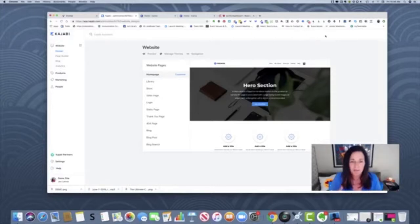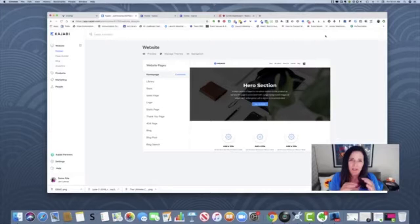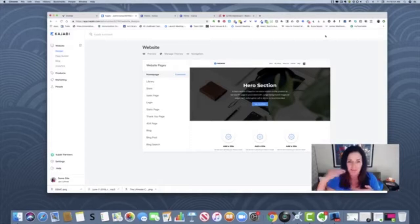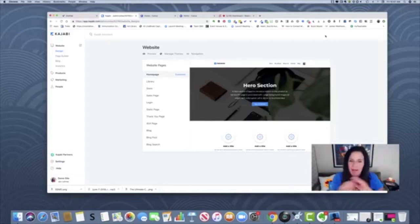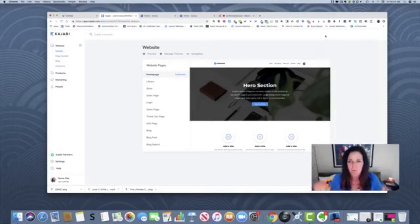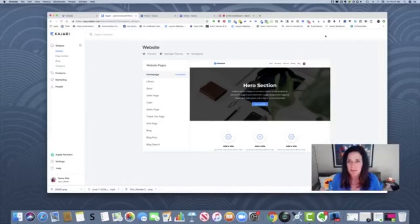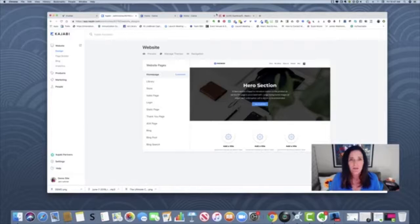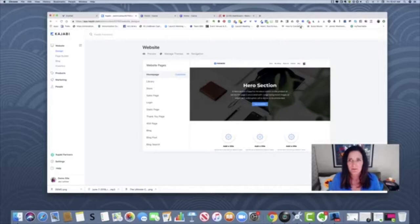We have three things that we always do when we go into Kajabi that are just the very beginning things that we do before we do anything else every single time. And one of those things is setting up the favicon. So, first of all, let's look at what a favicon is. I'm going to zoom in.